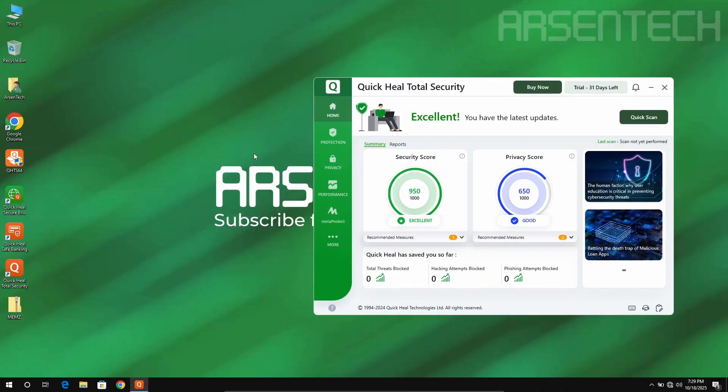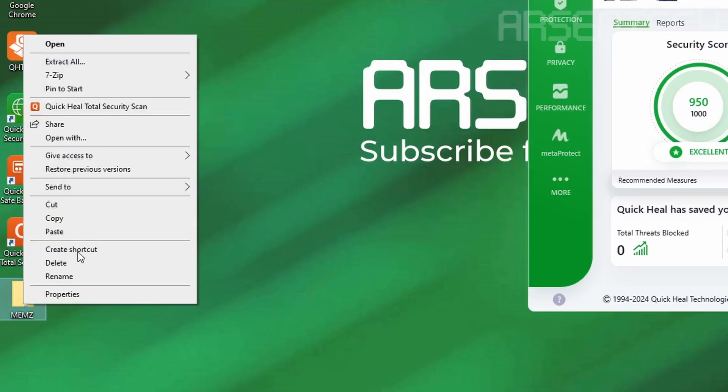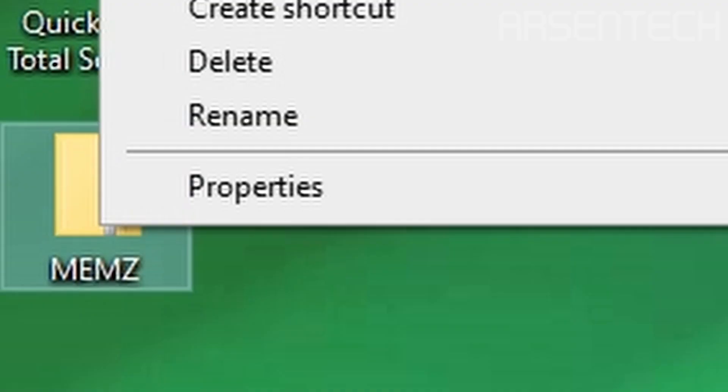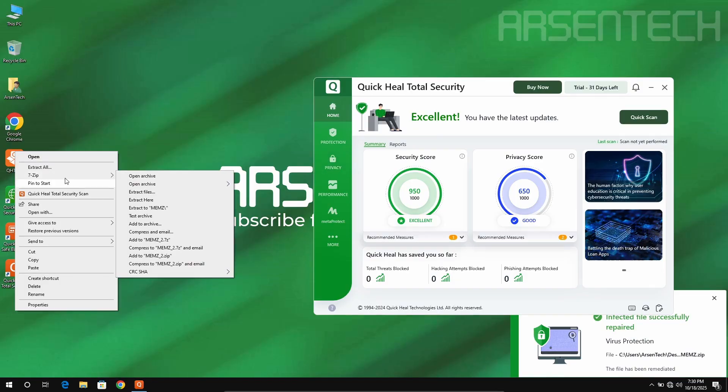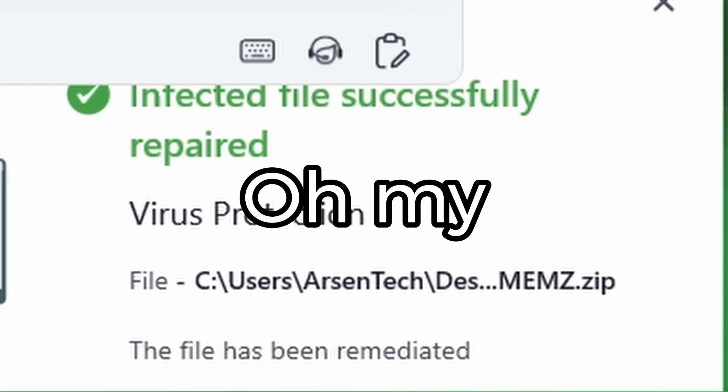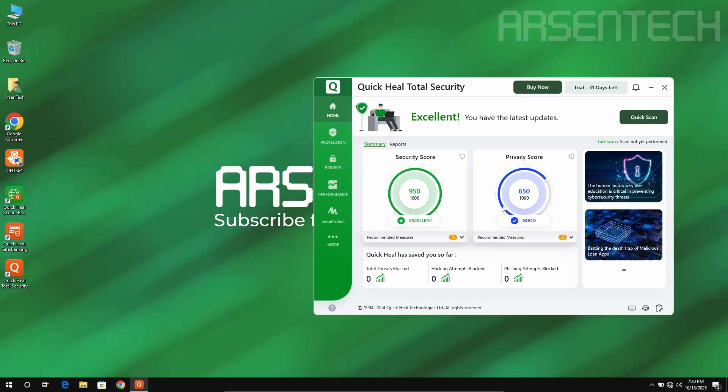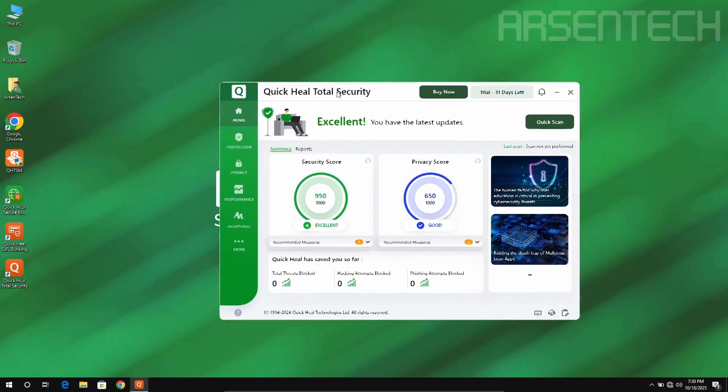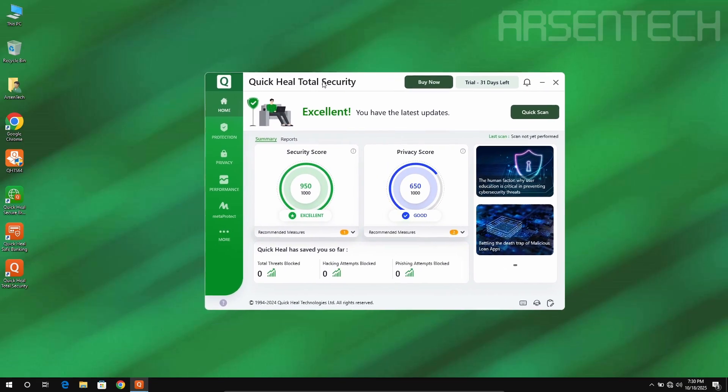We are starting the antivirus test with round one. I will extract that while Quick Heal's protection is... Oh my god! Quick Heal just detected the zip file also, before I even extract. What a nice job Quick Heal, what a nice job.